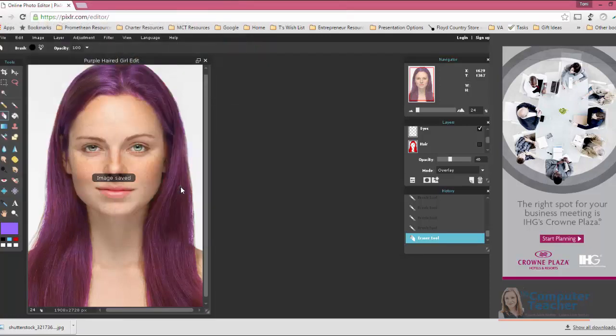Alright, so now I've got it saved. Good job. Next up, we're going to edit her skin.